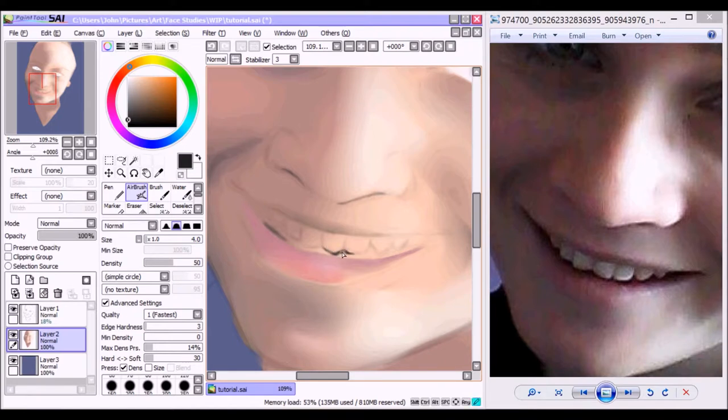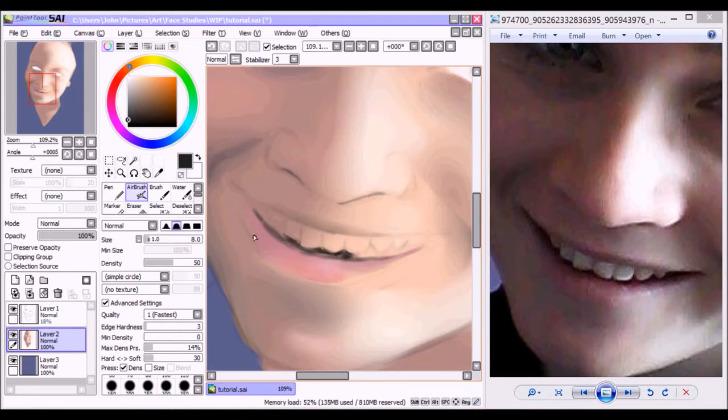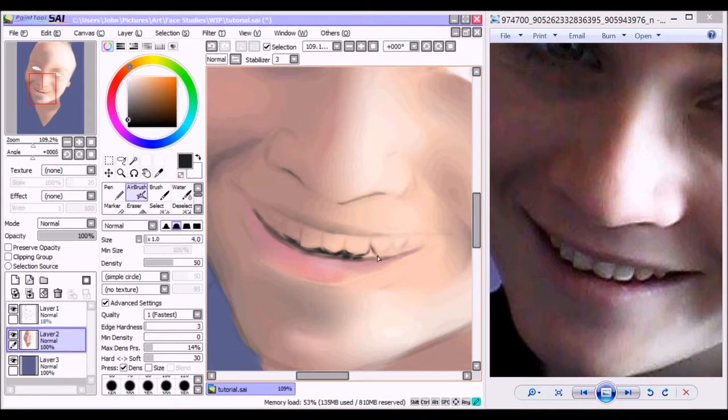Anyway, so what I'm doing here now is just darkening the inside of the mouth. This will later on help provide contrast with the inside of the mouth and the teeth.